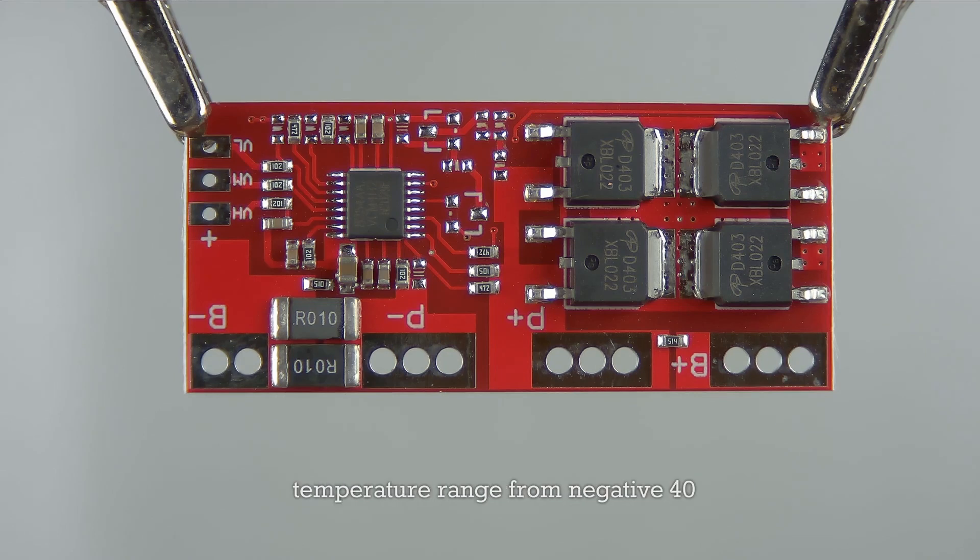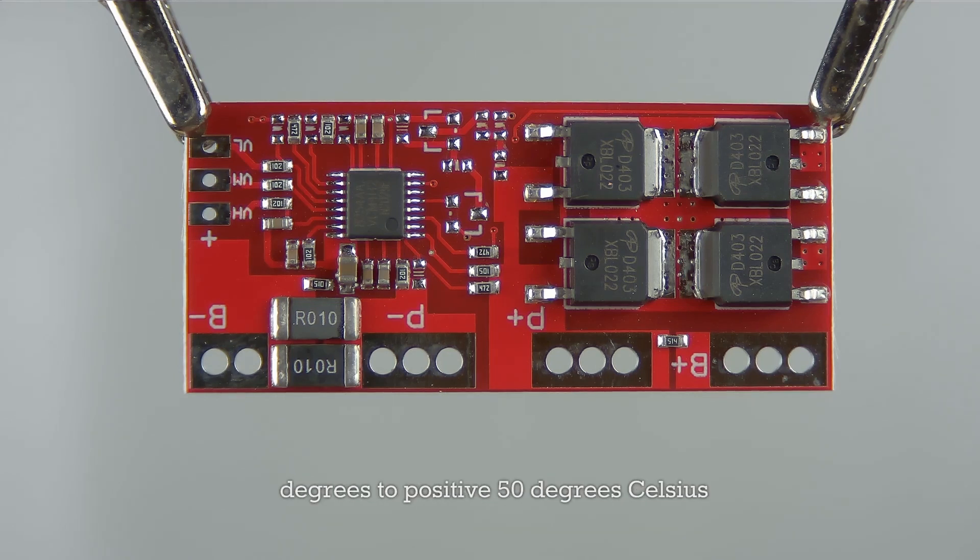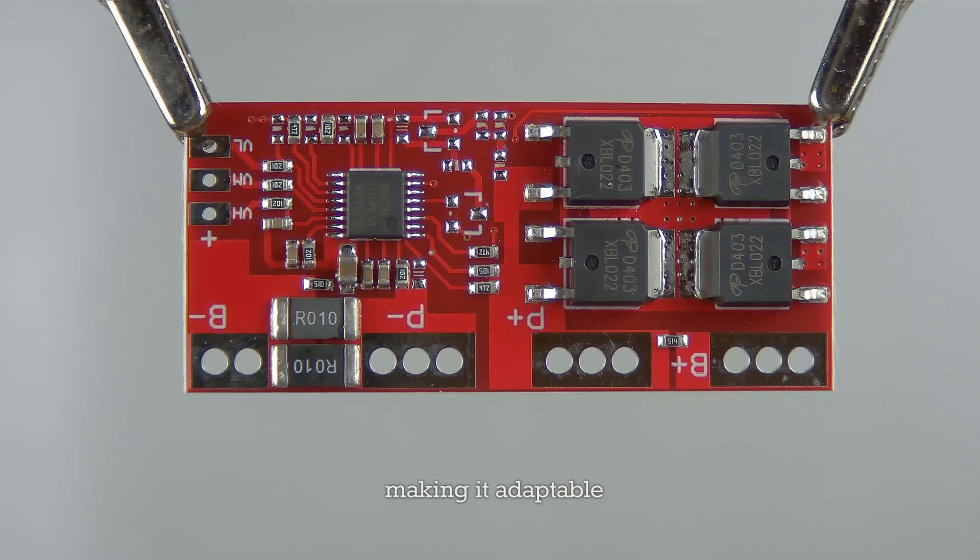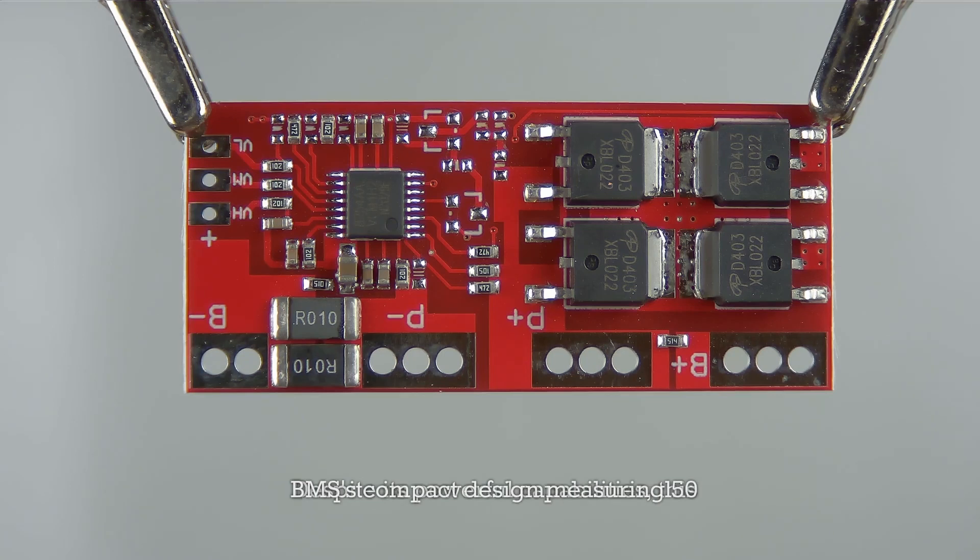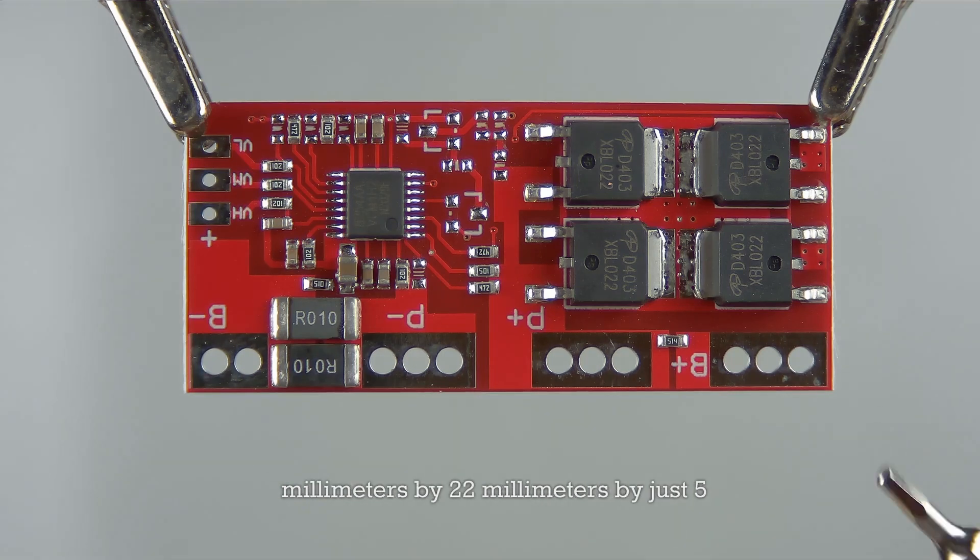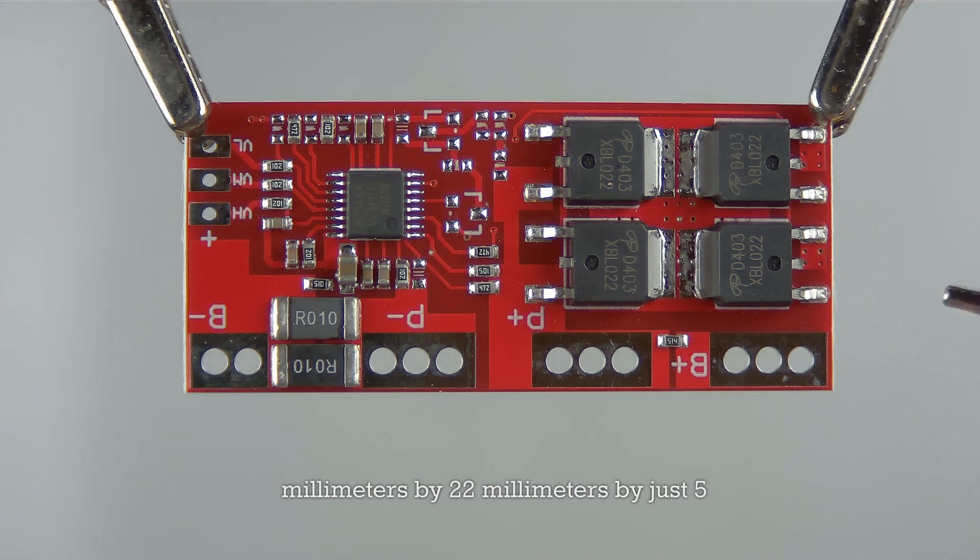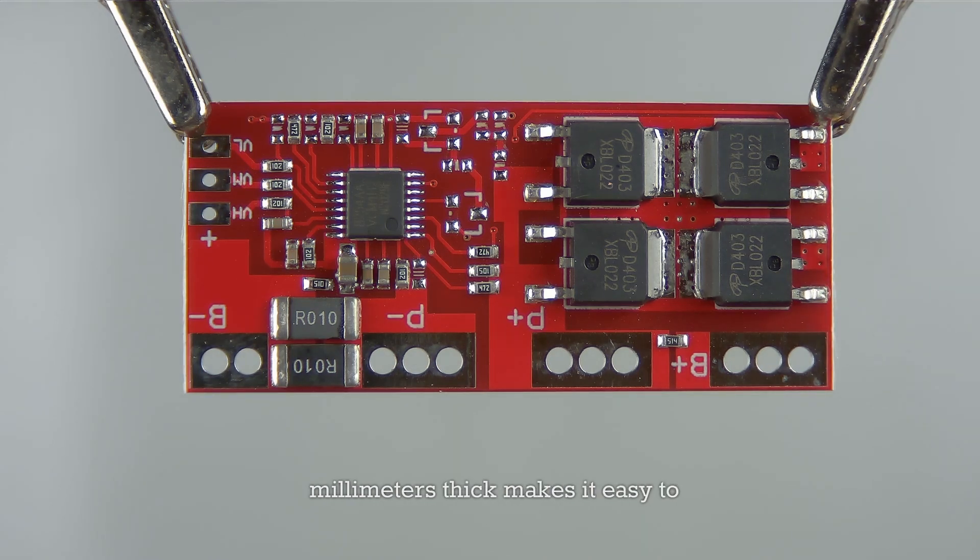This board boasts an operating temperature range from negative 40 degrees to positive 50 degrees Celsius, making it adaptable to various environmental conditions. Despite its powerful capabilities, this BMS has a compact design measuring 50 millimeters by 22 millimeters by just 5 millimeters thick, making it easy to incorporate into your battery pack designs.